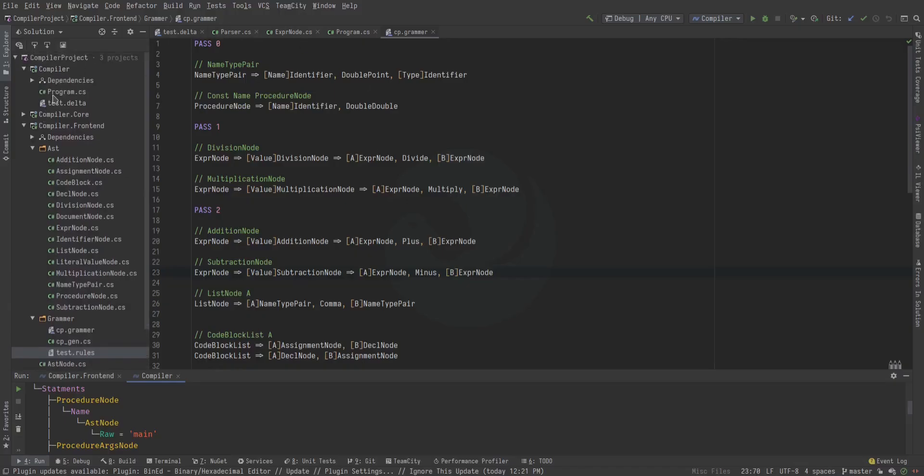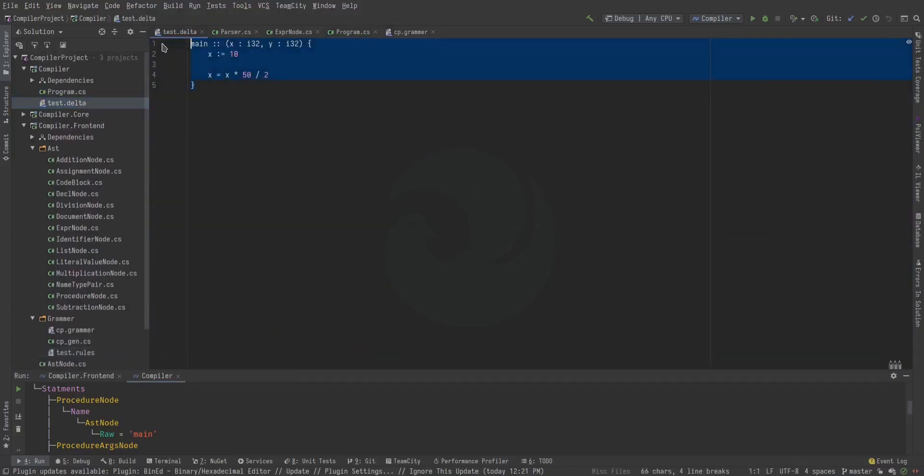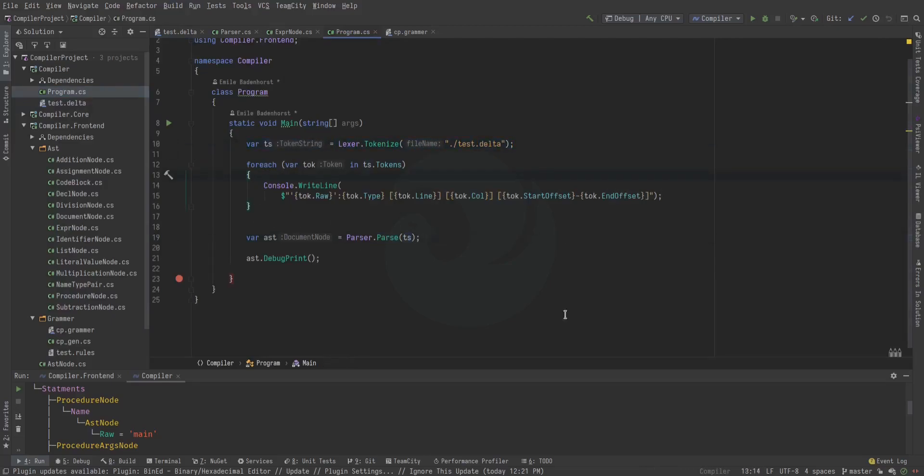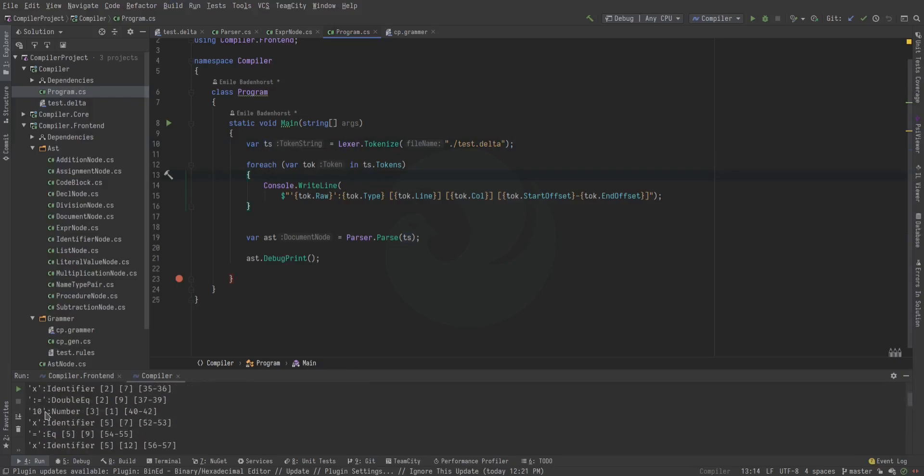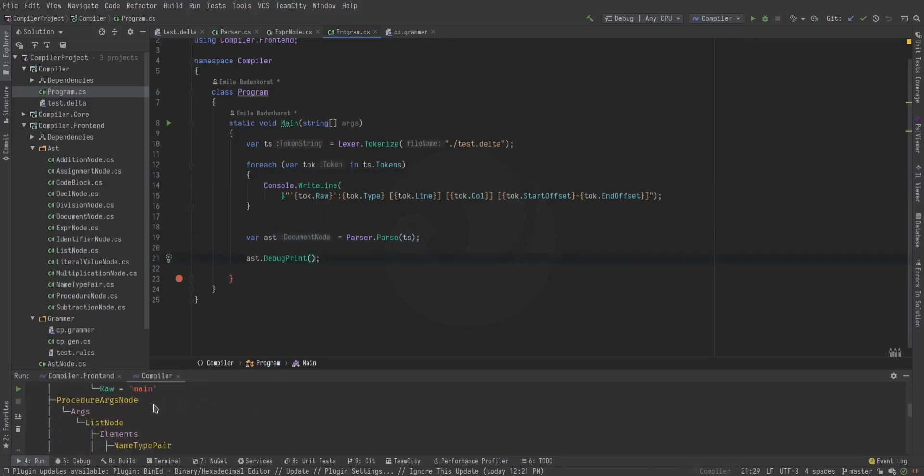So looking at the code here, we have this test file over here that we're trying to parse. And then the way that works is we load up that file and get the tokens back. And I print out the tokens just to make sure the lexer is lexing properly. And that's what you see over here.